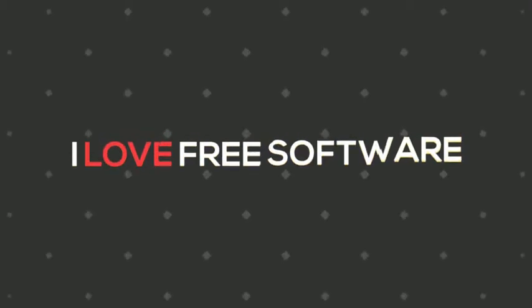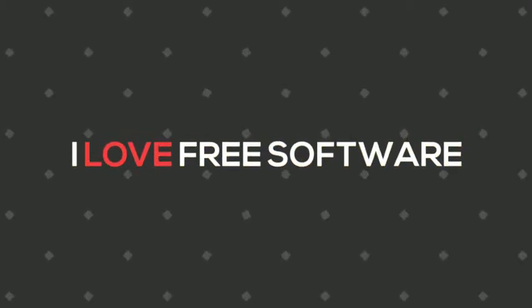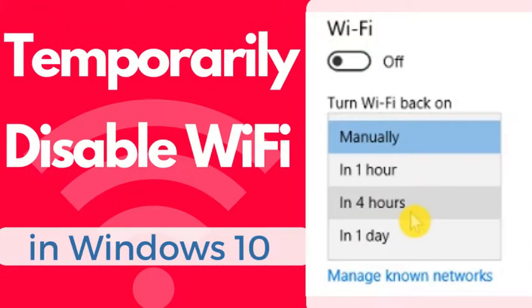Hello everyone. This is Matthew from ilovefreesoftware.com. In this video, I am going to show you how to temporarily disable Wi-Fi in Windows 10.